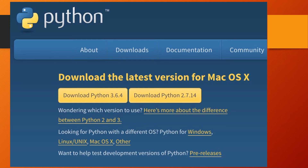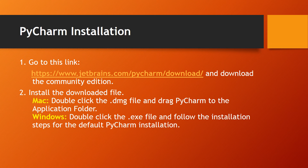You can download the latest version — for Mac, it is Python 3.6.4 or 2.7.14. If you are wondering which version to use, you can click the provided link to check the difference between Python 2 and Python 3. You can also check differences for Windows, Linux, and Mac. If you want to help test development or pre-release versions of Python, you can click the pre-releases link.